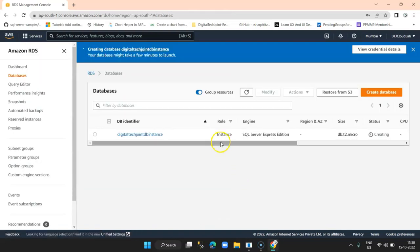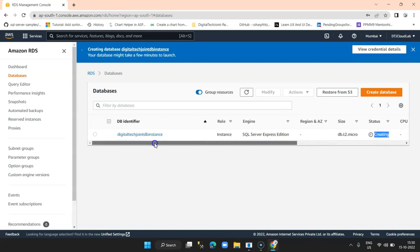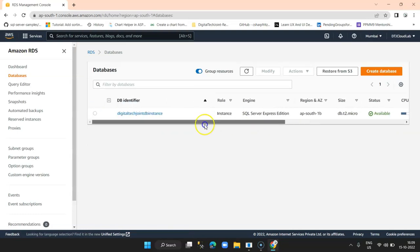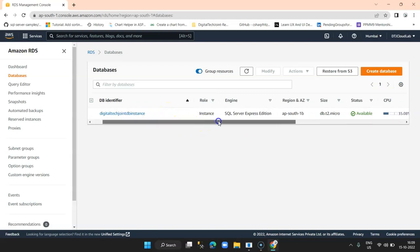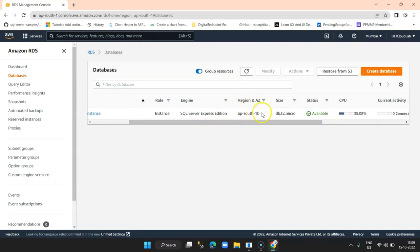You can see the database instance is created — currently it is creating. It takes around seven to eight minutes to create that instance. Once the database instance is available, we will edit it and make some changes in the parameters that will enable us to connect to this database instance through our client. So we will wait till the database is created. Now we can see our database is created — you can see the instance name 'digital tech join instance', and the engine is SQL Server Express Edition.